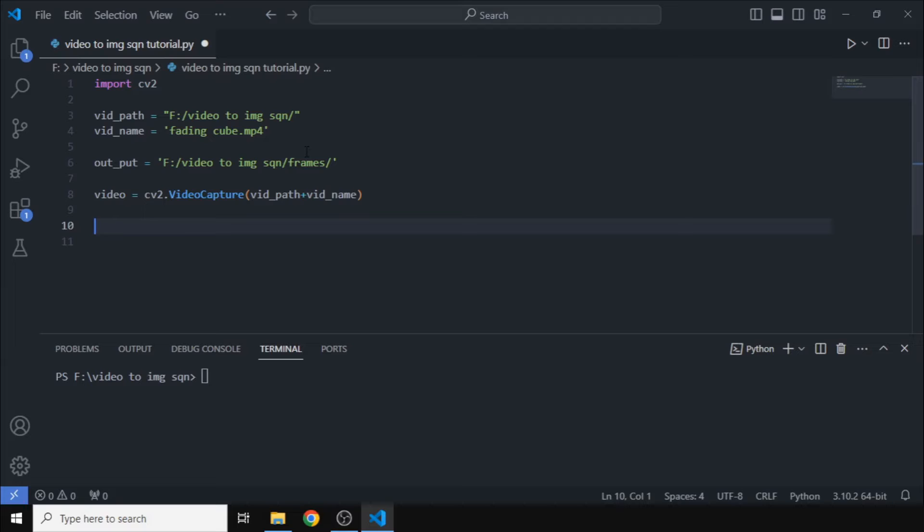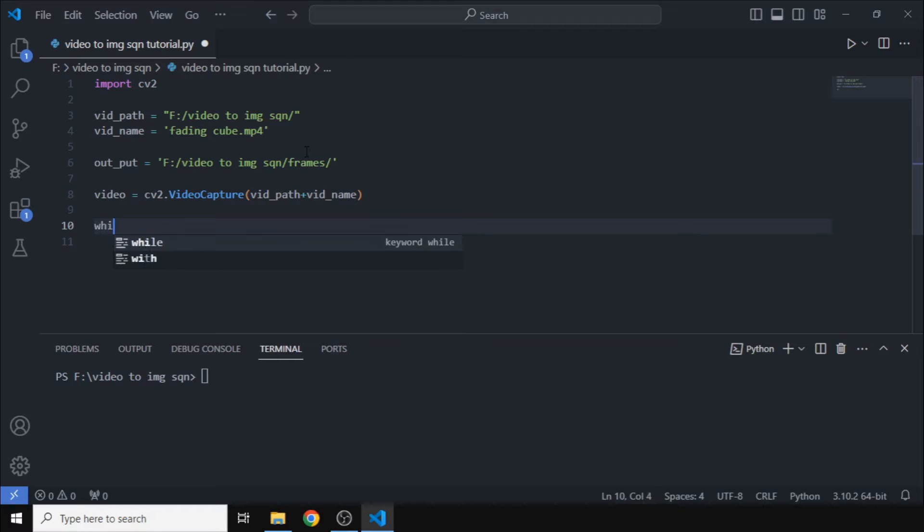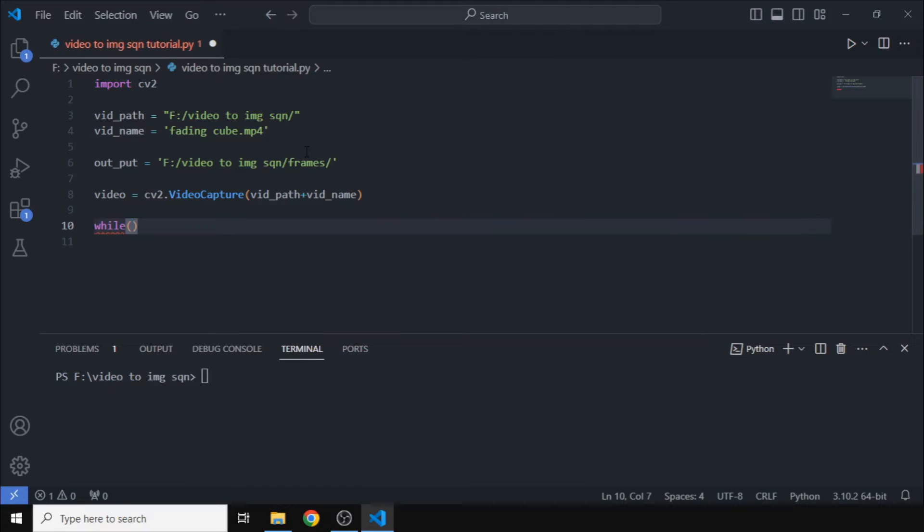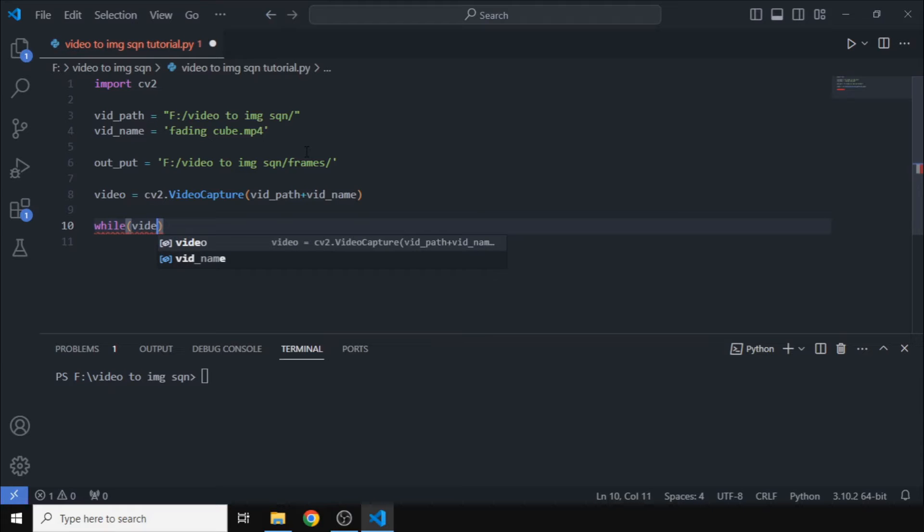Now that we have the video in the program, we will make a while loop so that it will capture each frame and output it and then it will continue to the next frame. So we want to run this loop while the video is opened.